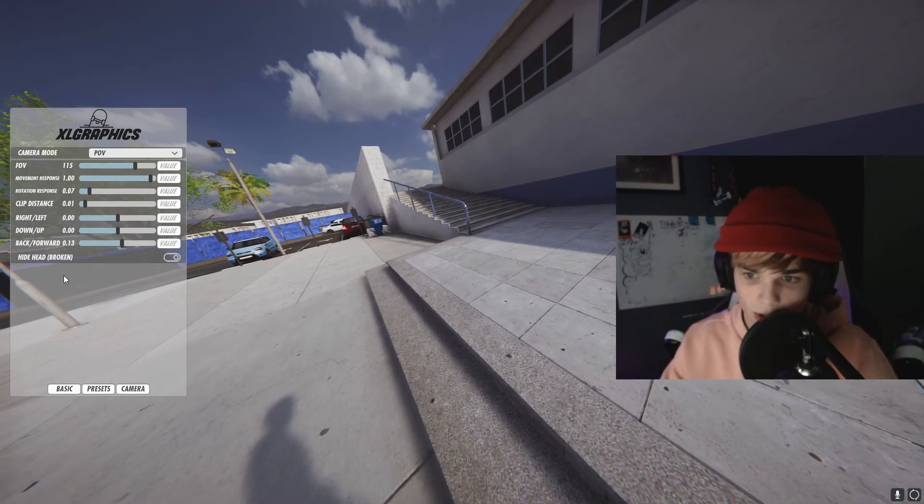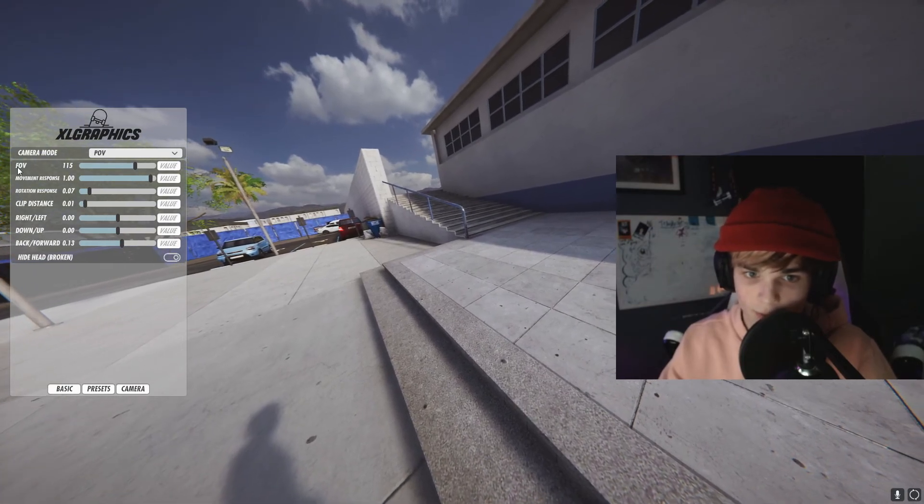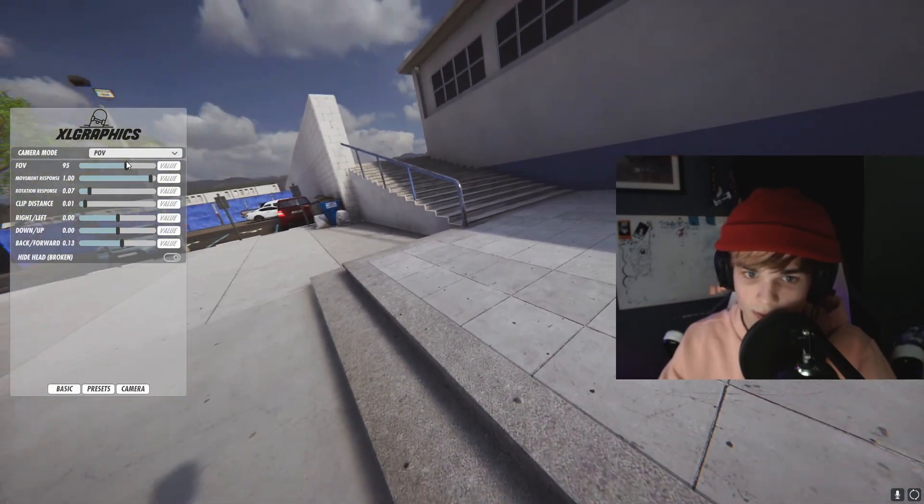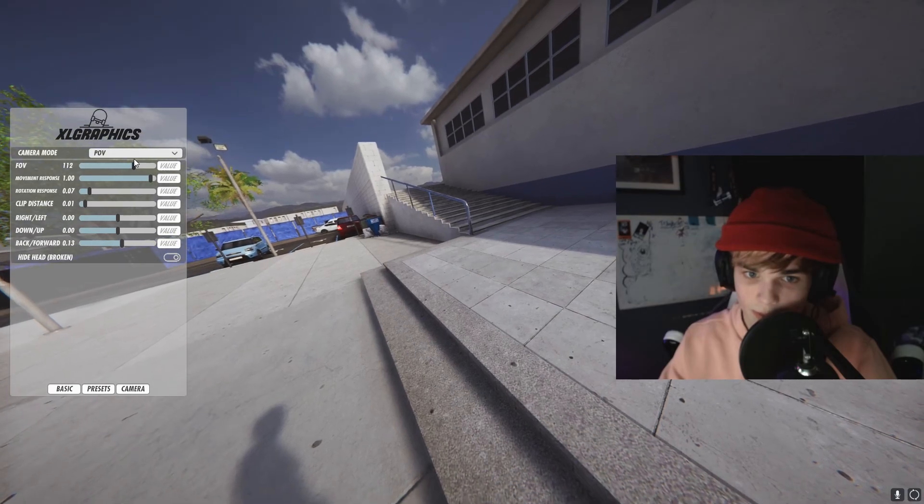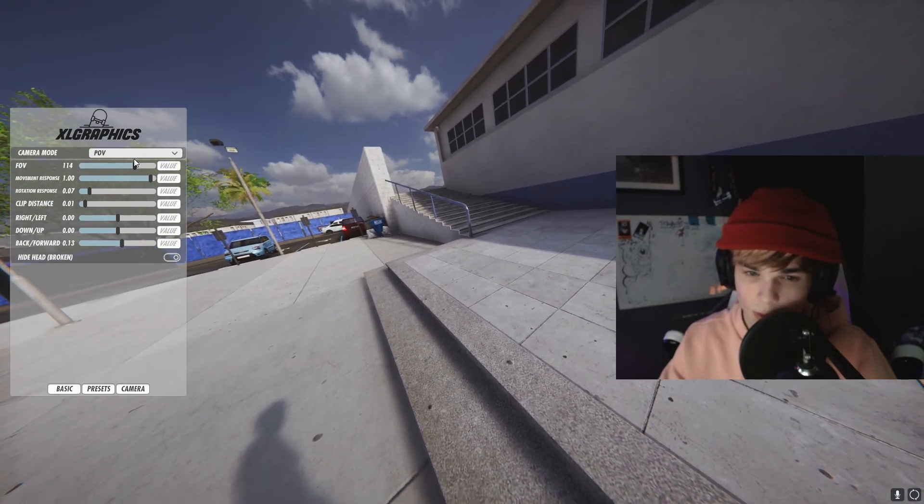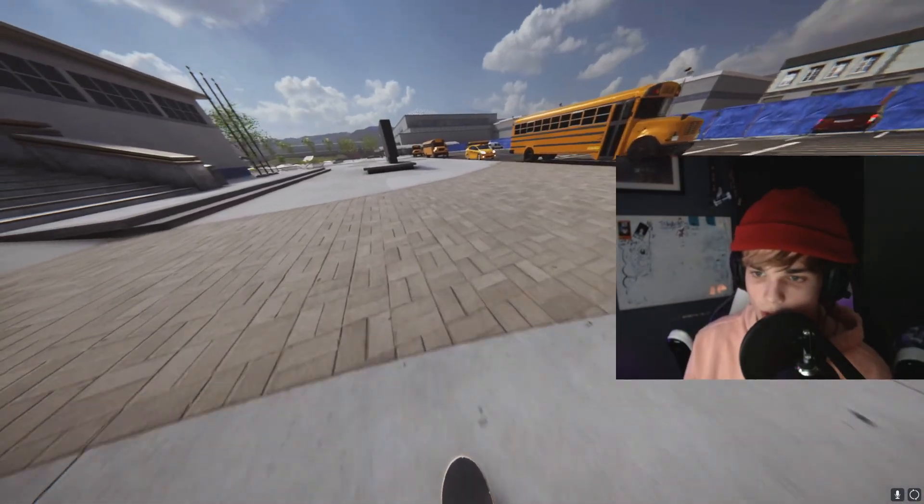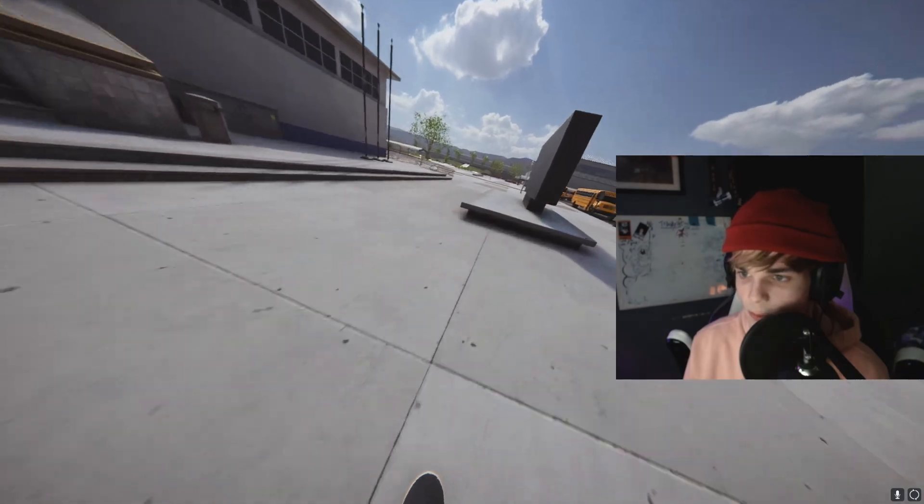So the next part is completely personal preference. The FOV right here will change the field of view. I like to put mine at 115 to 120. I experiment around there. So now that you've done that, you can skate in first person.